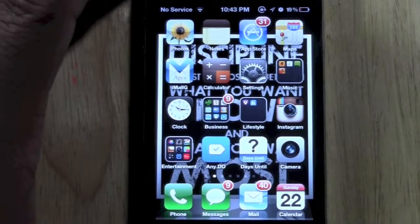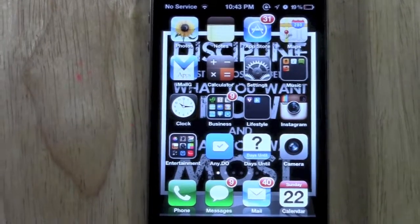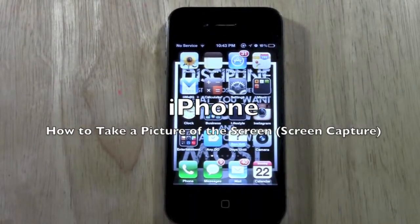How's it going out there? Welcome from H2 Tech Video. Today I want to show you how to take a picture of your screen on the iPhone.